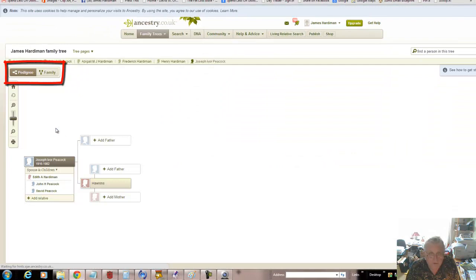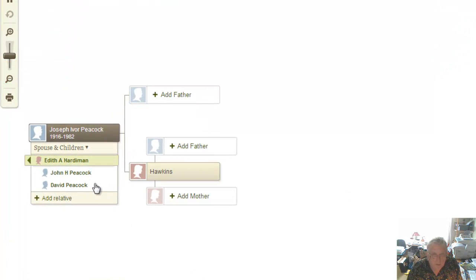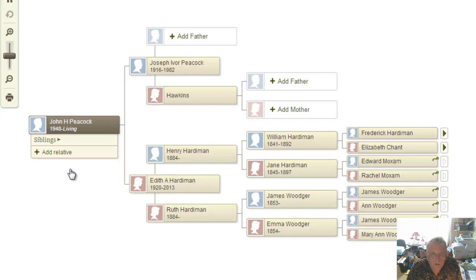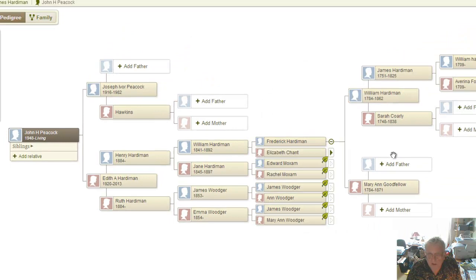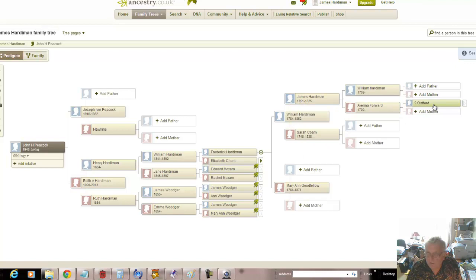If you wanted to look upward at your mother's line, you can click either of these to see her family tree. The other thing you can do is switch this round to look at pedigree. This will show your father's pedigree - spouse and children. If we go to John Peacock, we see your pedigree and we could start looking at these hints. If we want to know about Frederick Hardiman, we can click there and that will expand out as far as Averina, forwards, mother, father - possibly Stafford. That's about all I can tell you at the moment.